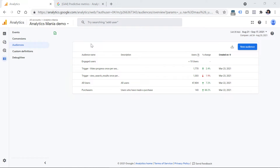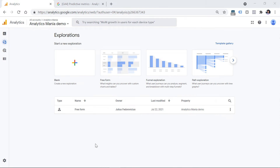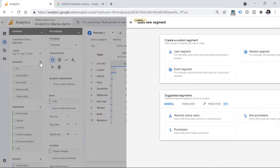The best practice is to create your audiences as soon as you can. That was one place to create an audience — by going to Configure and Audiences. The other place is in the Explore section. Click Explore, then choose Freeform. In the Segments section, you can create a new segment. I won't dive deeper into how to create segments here because I have a separate video for that — take a look at the description.